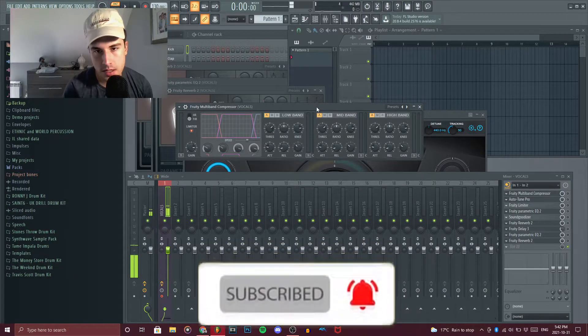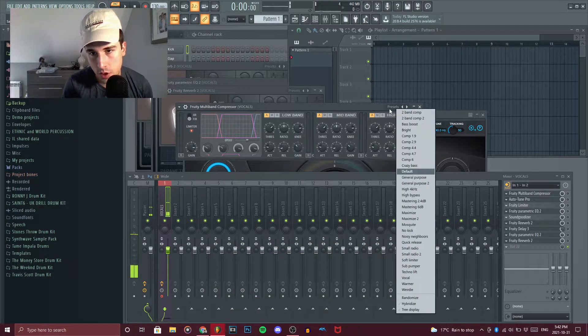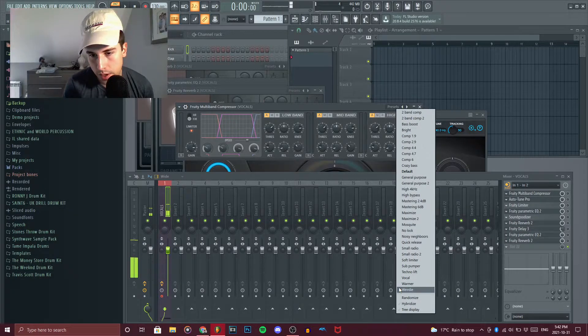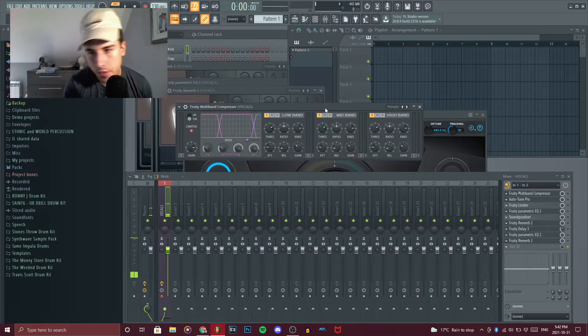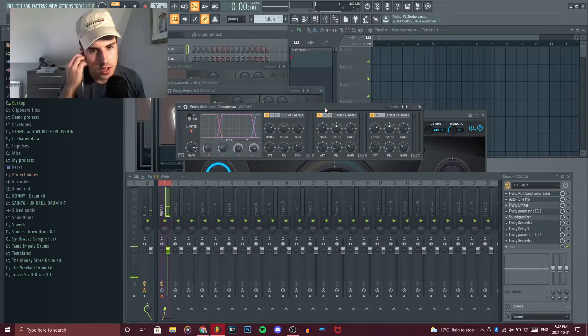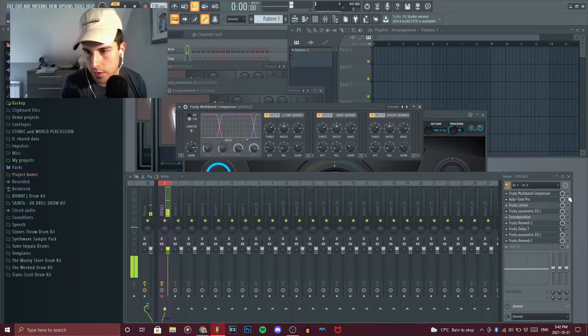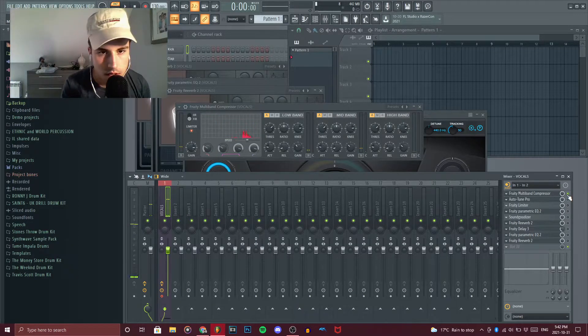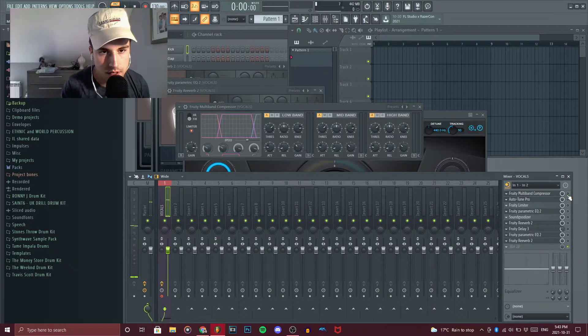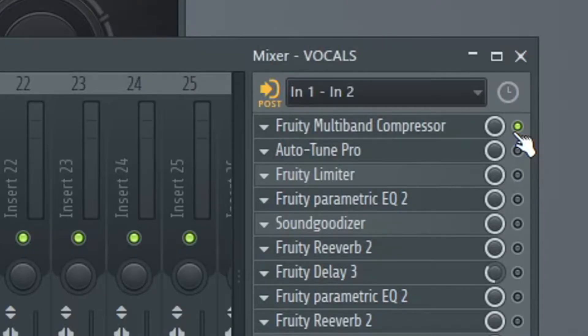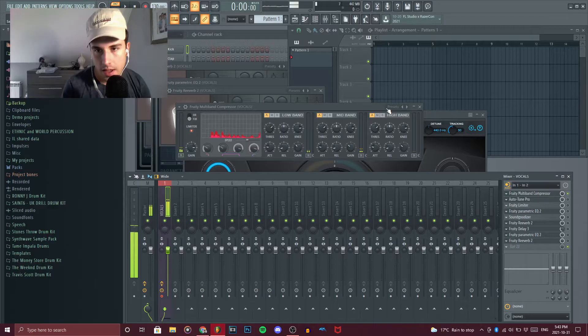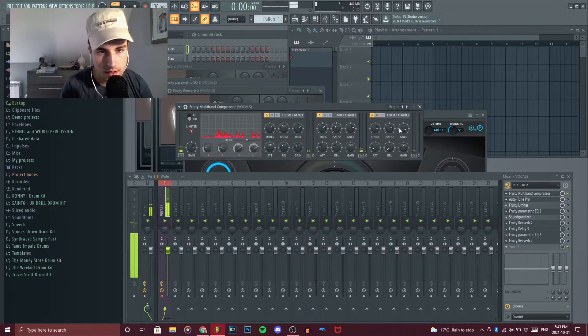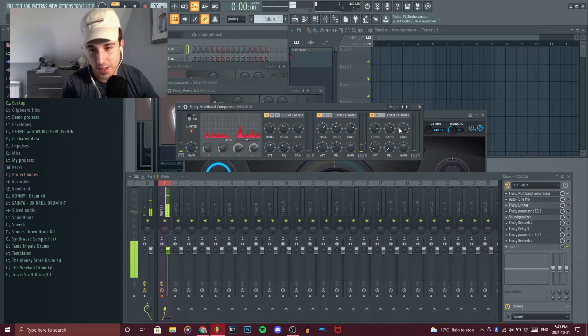As for the presets that I chose, the two that I prefer the most is either bright or warmer. Right now I have it at warmer and it gives it a much more professional sounding sound. I don't know if you can tell the difference but the low notes are much higher, it doesn't sound as thin, it sounds much more full and complete. And the same would apply to bright, it just sounds brighter as the name implies.